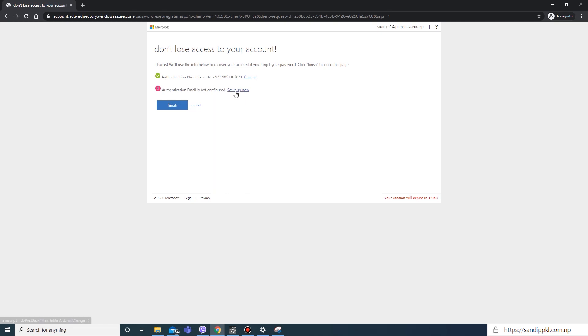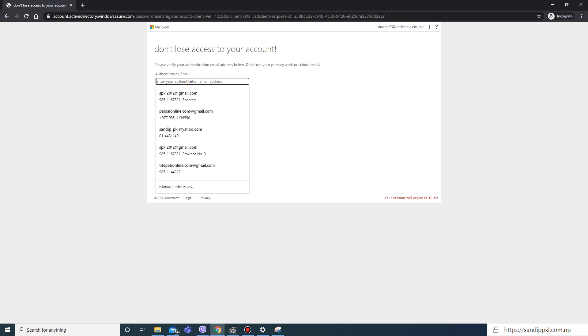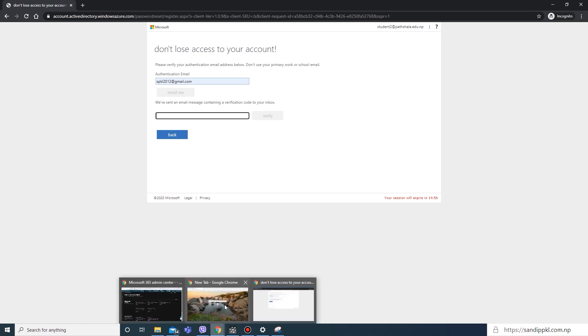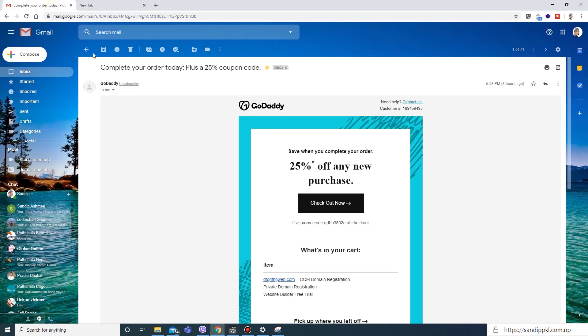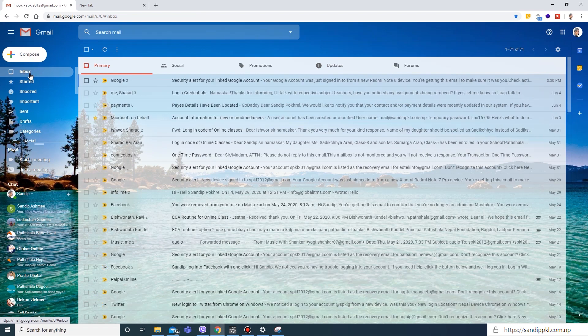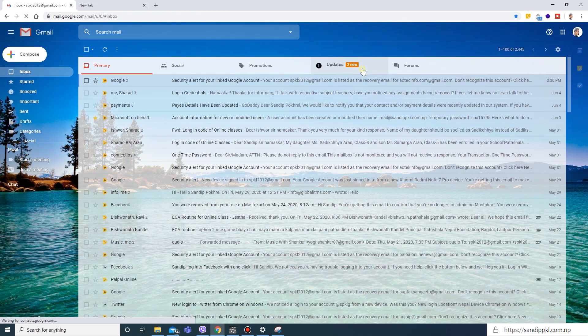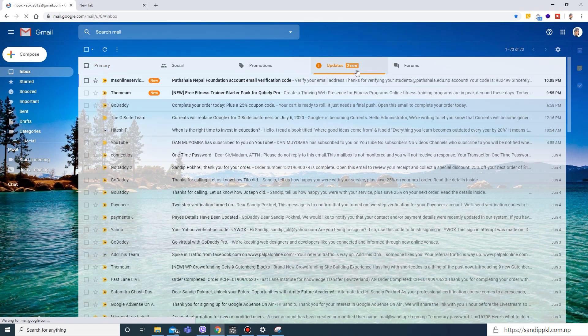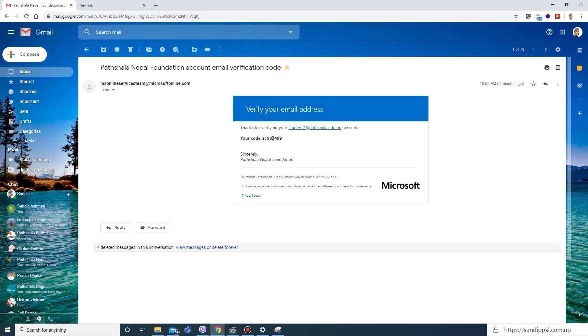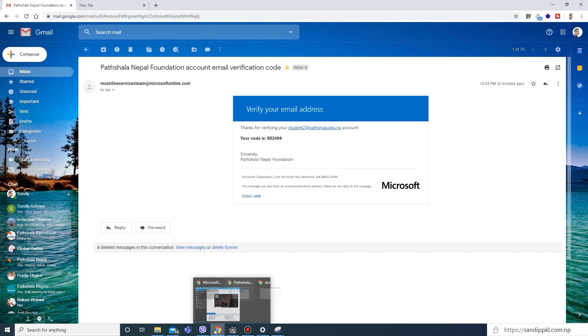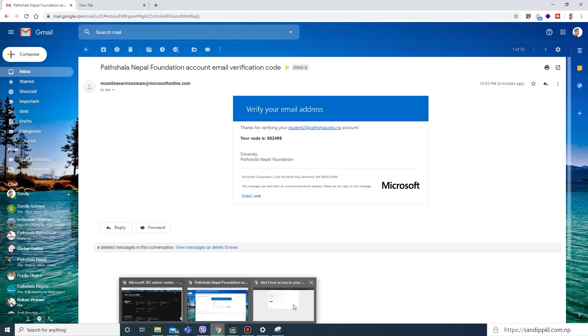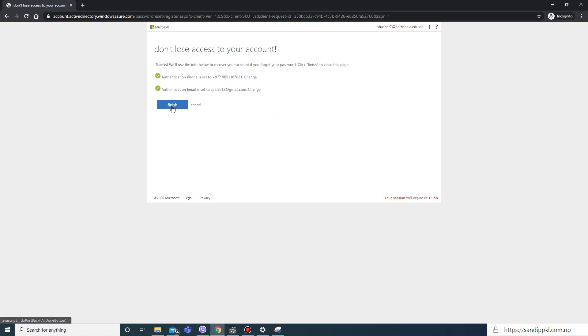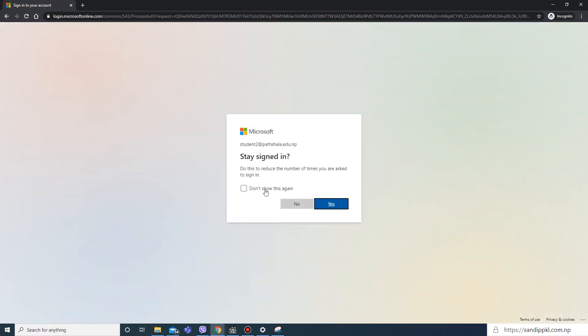Now let us verify email too. I will use this email, spkl2012@gmail.com, and I will check it back. Reload my email. Here I have received the code in email too. Now I will use this email verification code in this setup and verify. Now this is done. By this way, you can set up your self-service password reset.